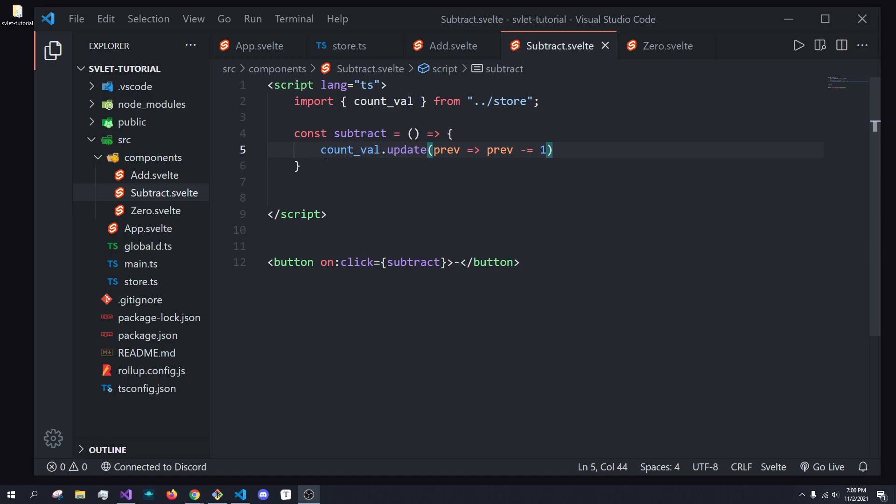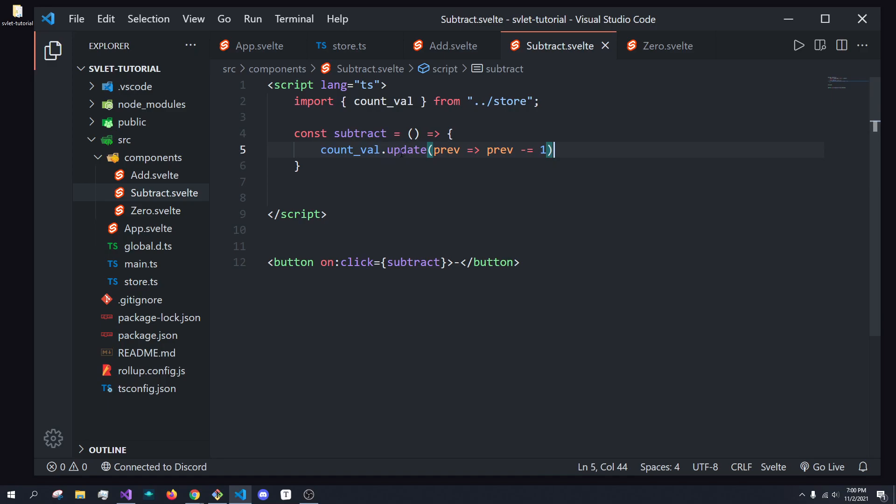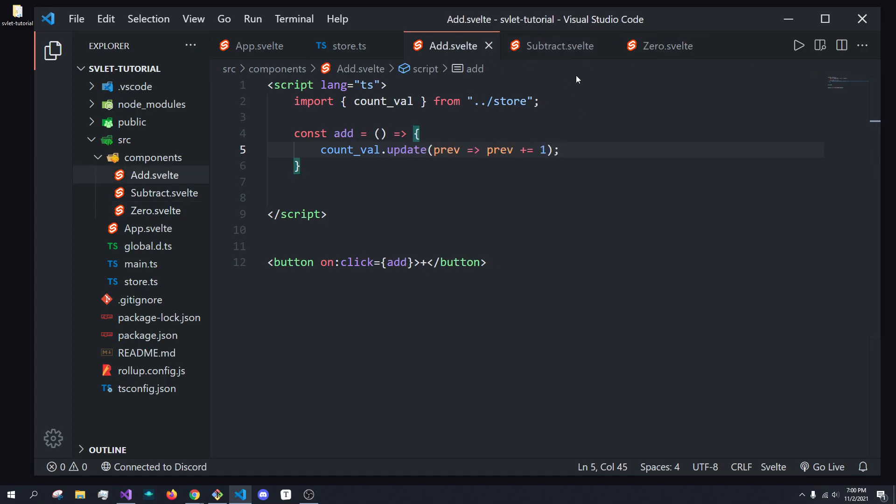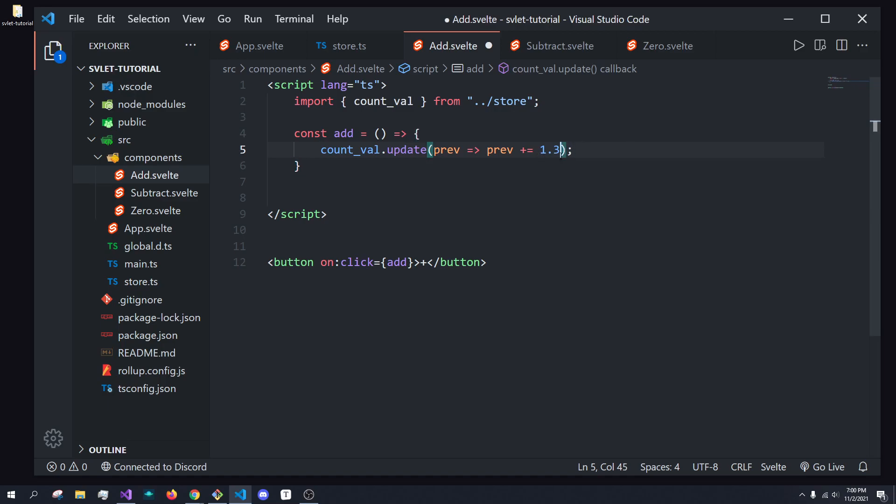So, in the previous episodes, we covered stores, but we were directly modifying the store value, just like here. We were setting the value inside of these components, and there's only three components, so it's easy to track, but in bigger applications, it's not going to be this easy, and we can really easily just accidentally set a new value, something like this, and it might go unnoticed.